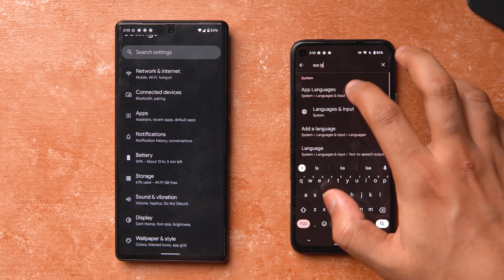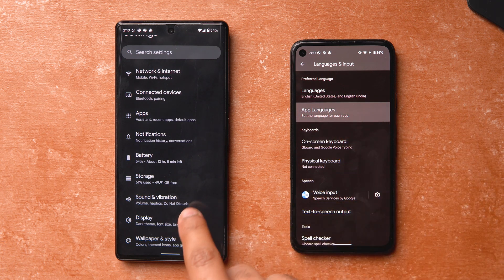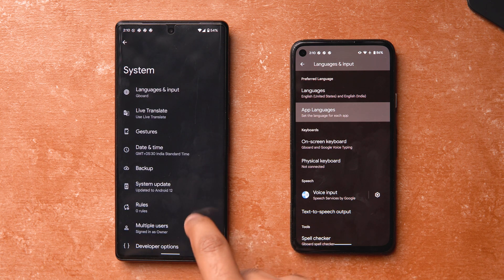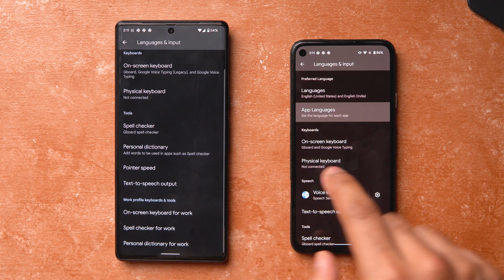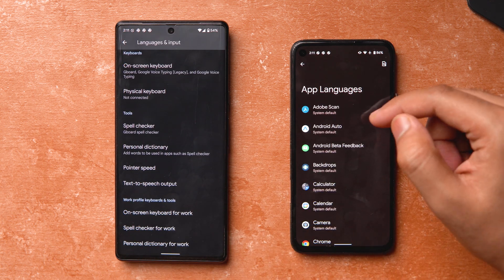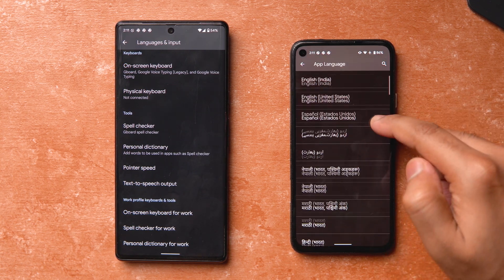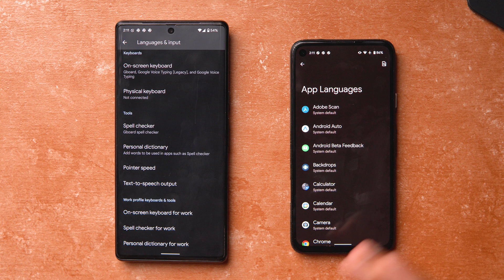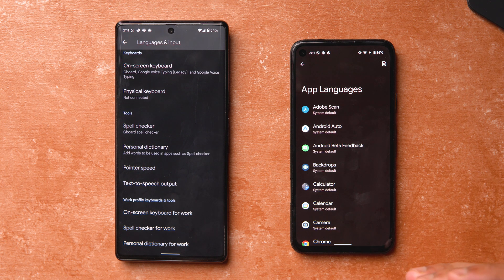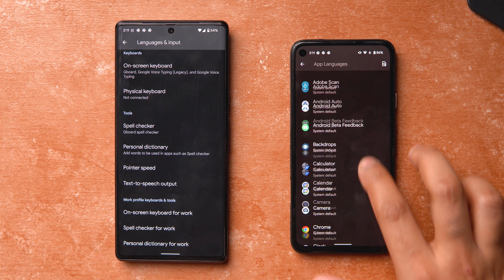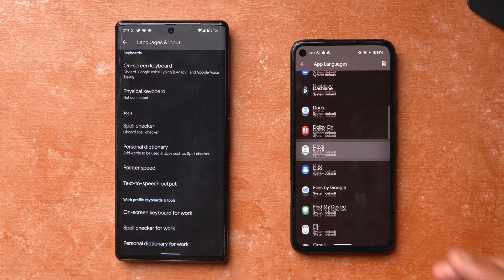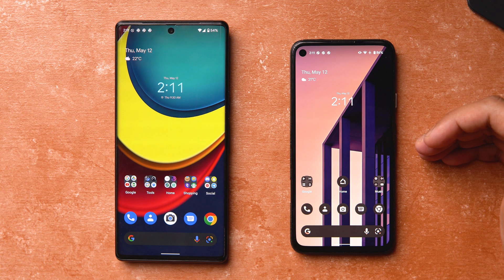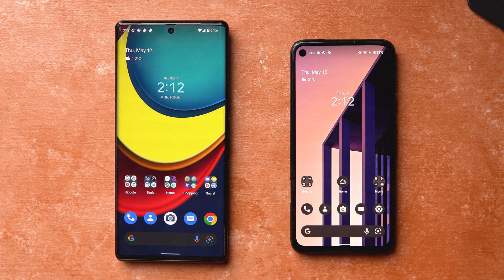Another thing making a comeback is per-app languages. You can go to System, then Language and Input, and there's 'App Languages' where you can go into each individual app and select which language you want to view it in. I think this is really useful, especially for people who are multilingual and interact with others in different languages daily — particularly for social media apps. Hopefully this makes it to the final version.